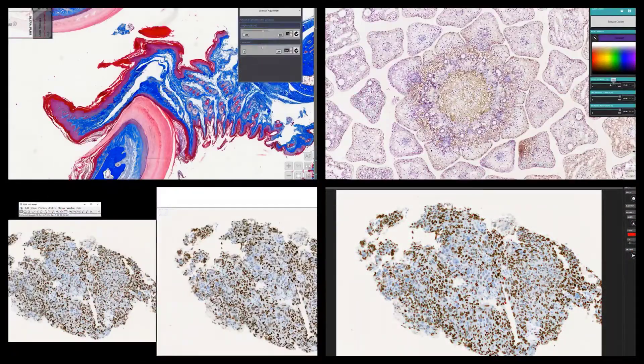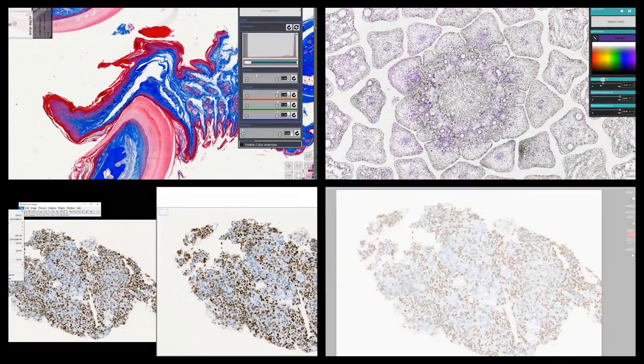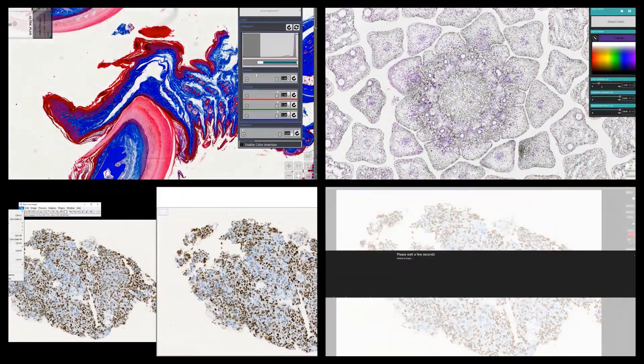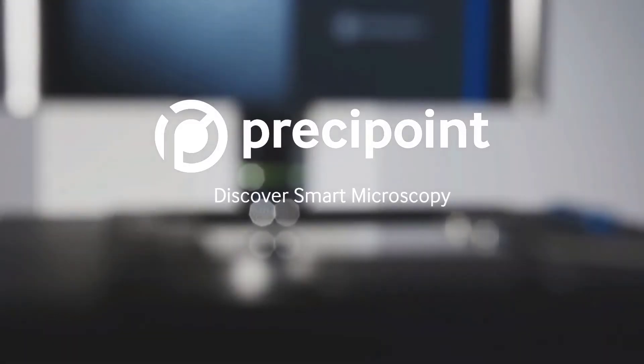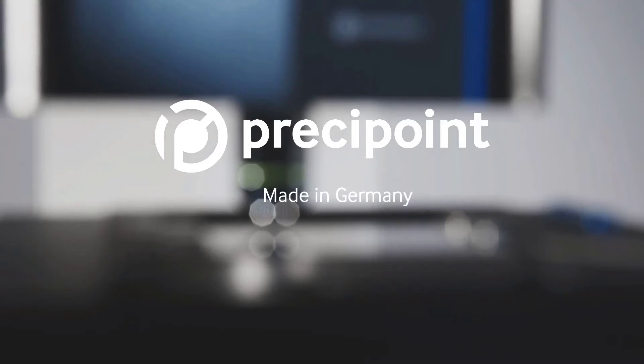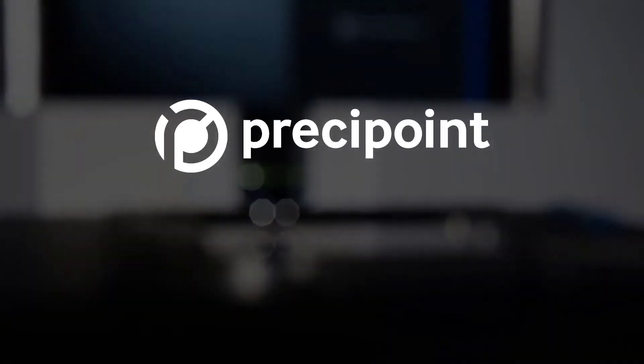This is the M8, a truly smart microscope. PressiPoint. Discover smart microscopy.